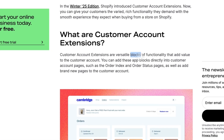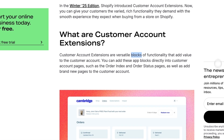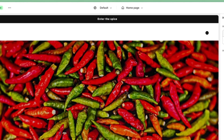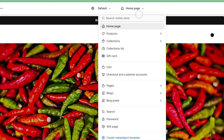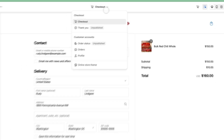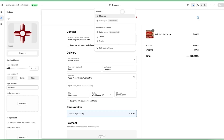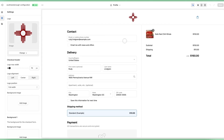Customer account extensions are specific to Shopify's new customer account portal, allowing you to customize the portal and have more control over the customer account experience.